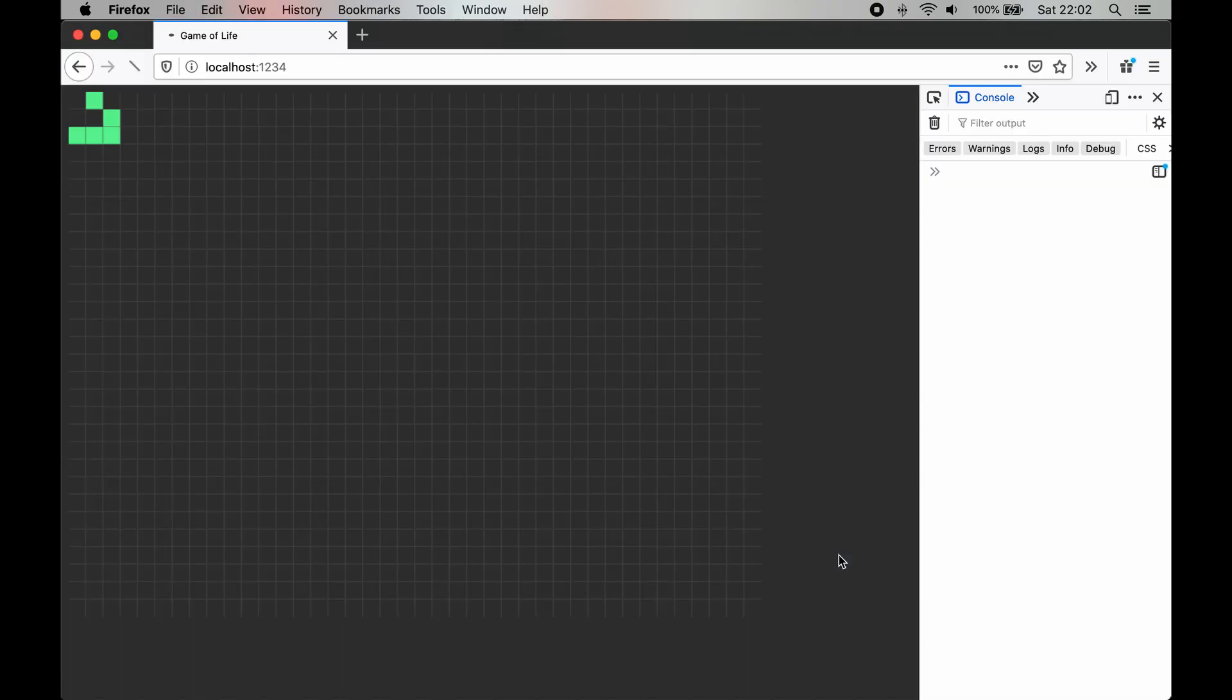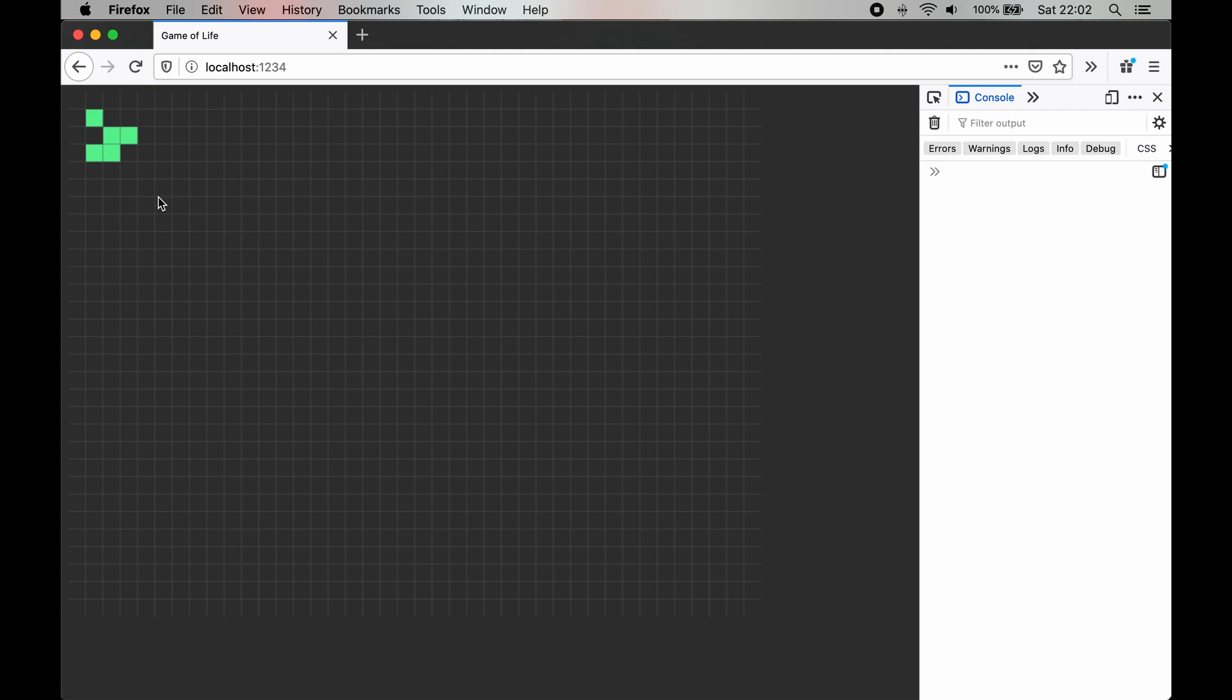Now we can run the game and see that every second the new game state is computed and drawn on the screen.